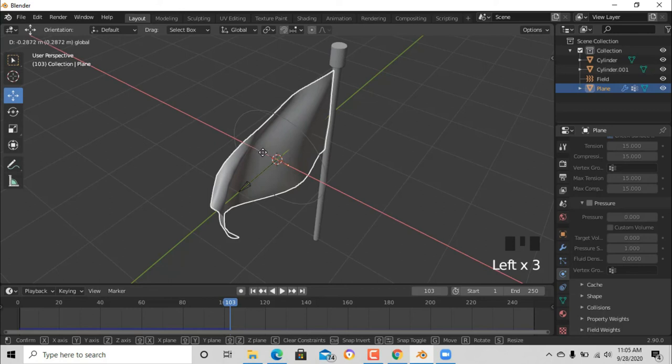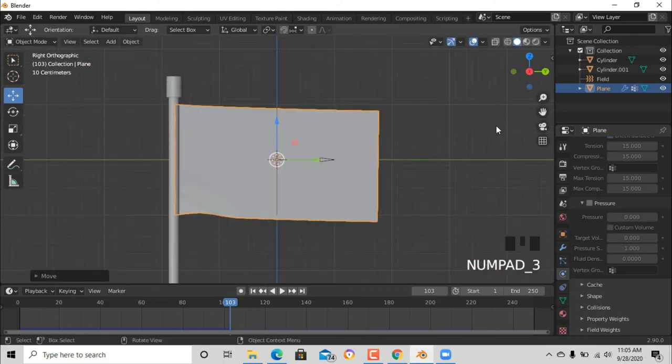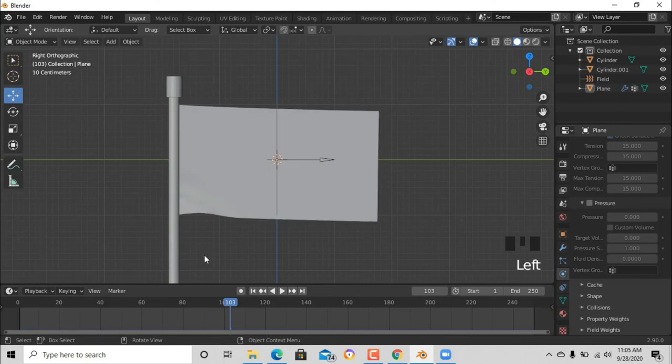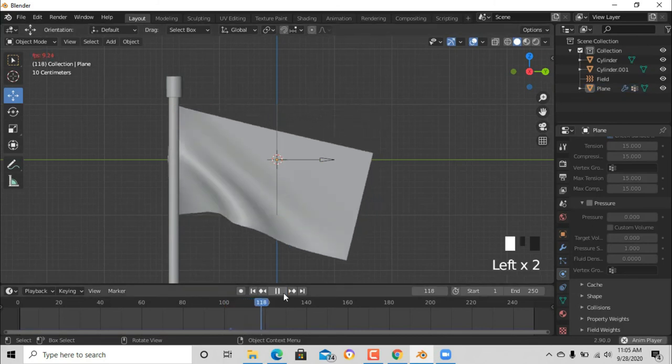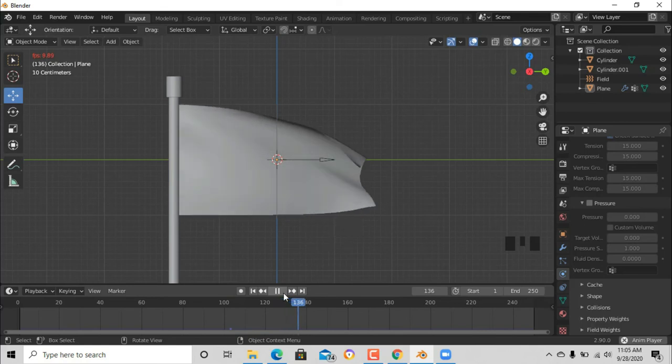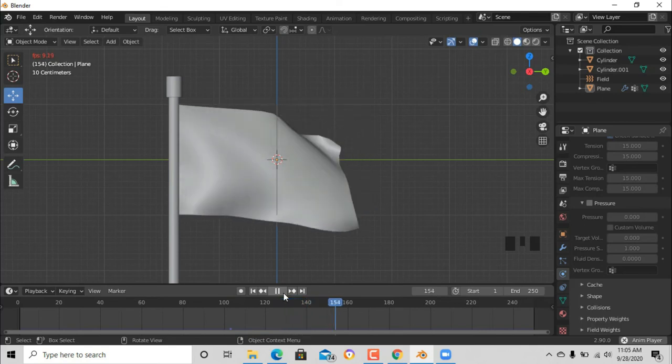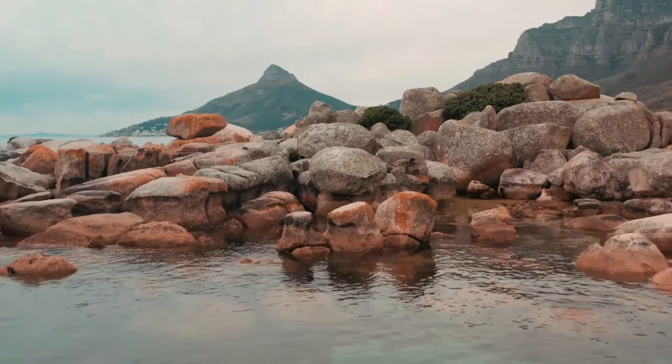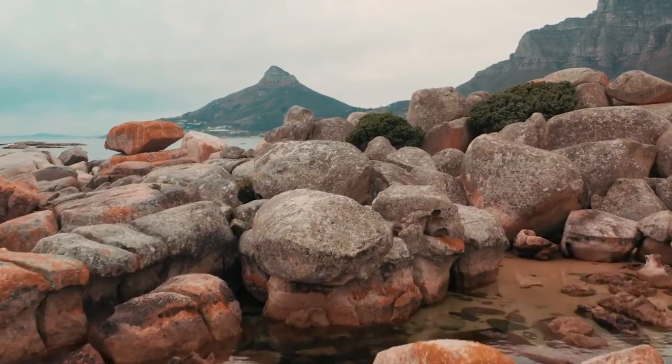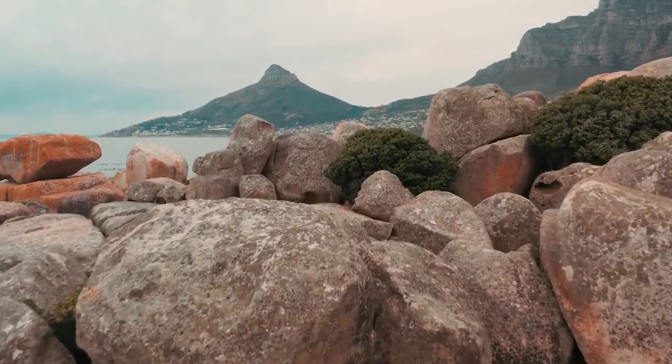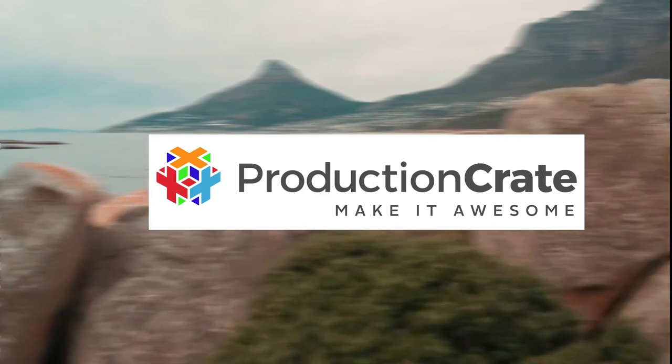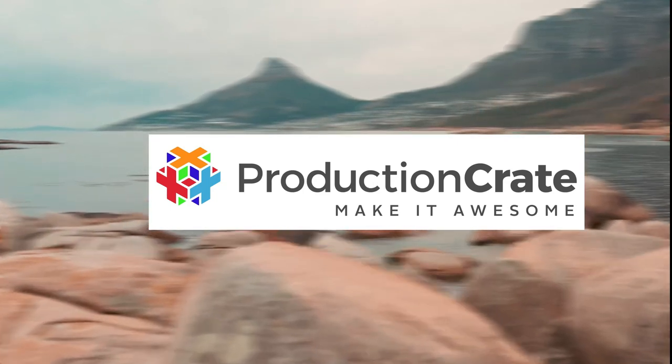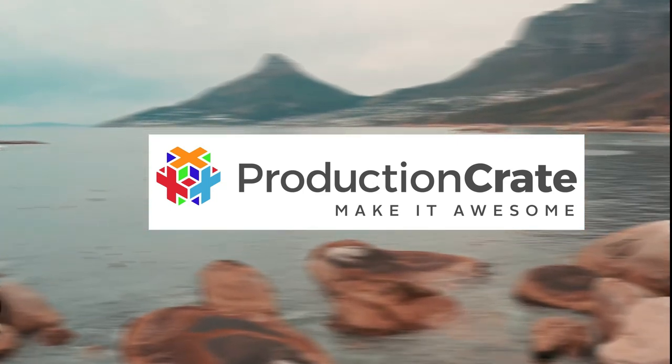Thank you guys for watching this video. If you liked it, just subscribe and please comment below what you think about the tutorial. See ya. This video is brought to you by Production Crates, a place where you can find free VFX. The link is below.